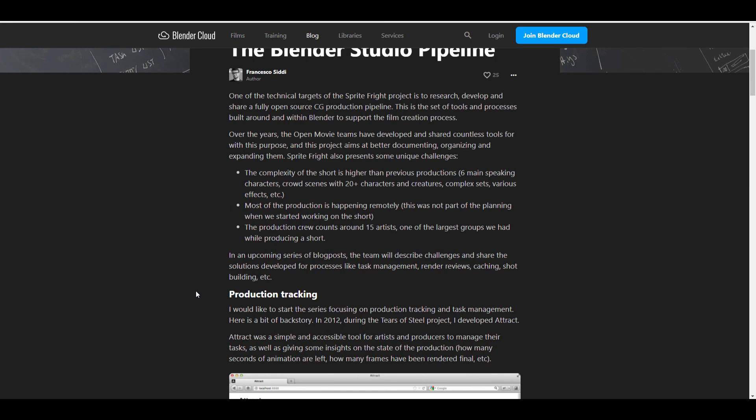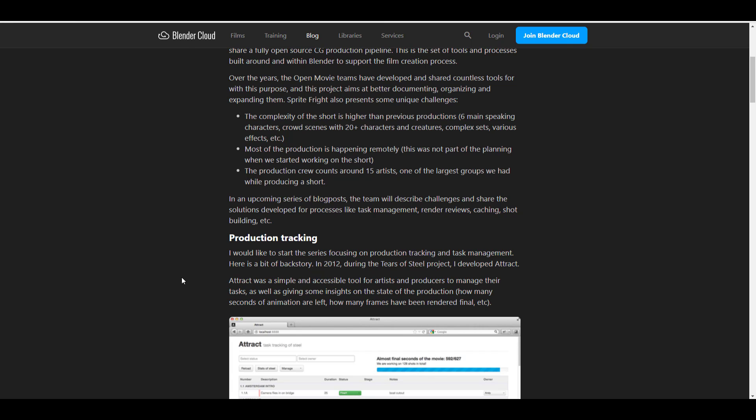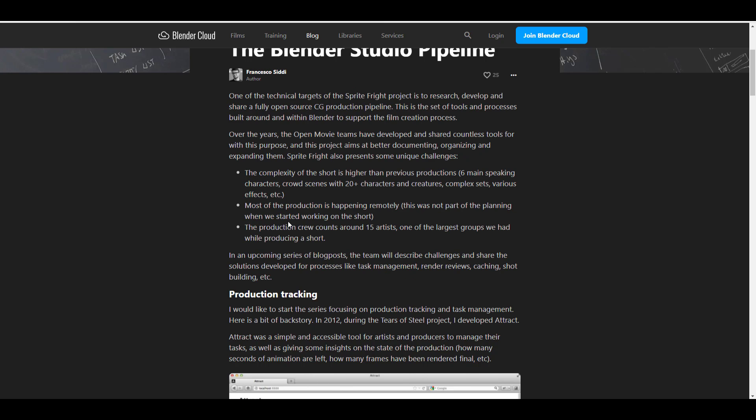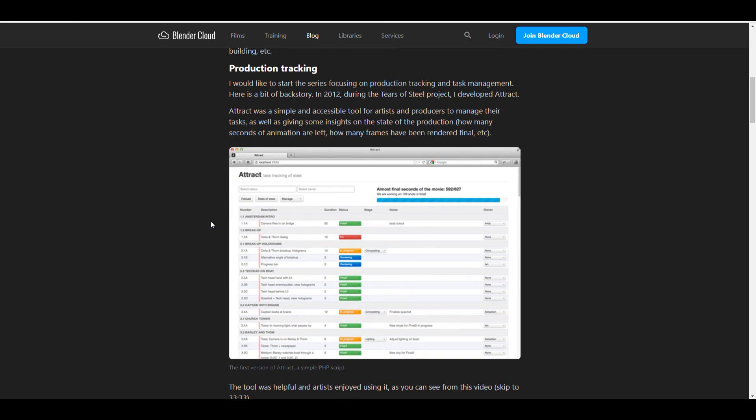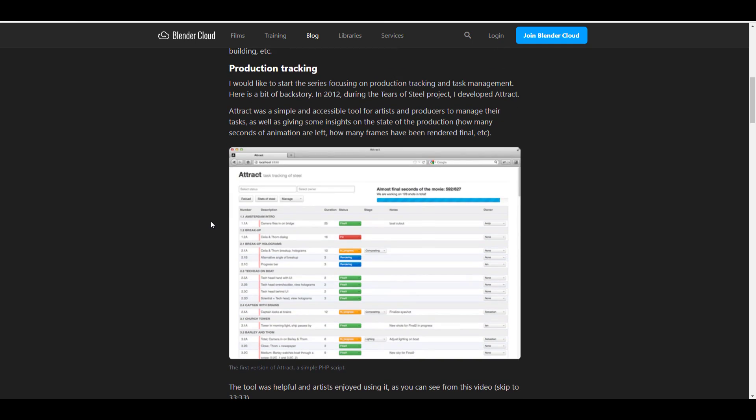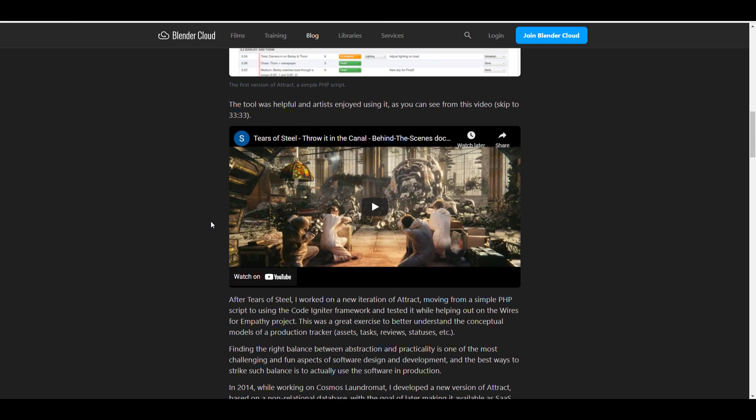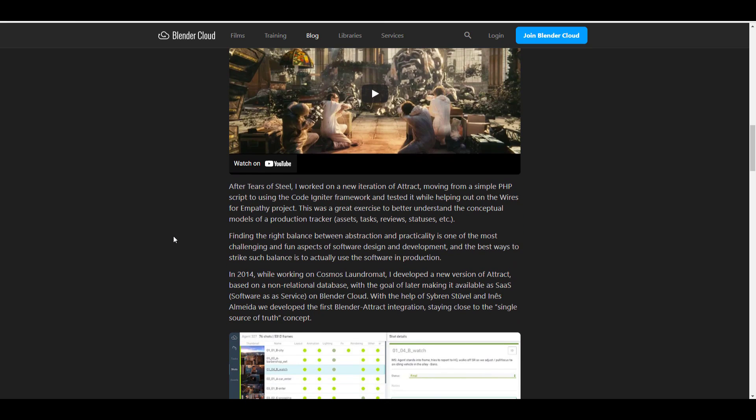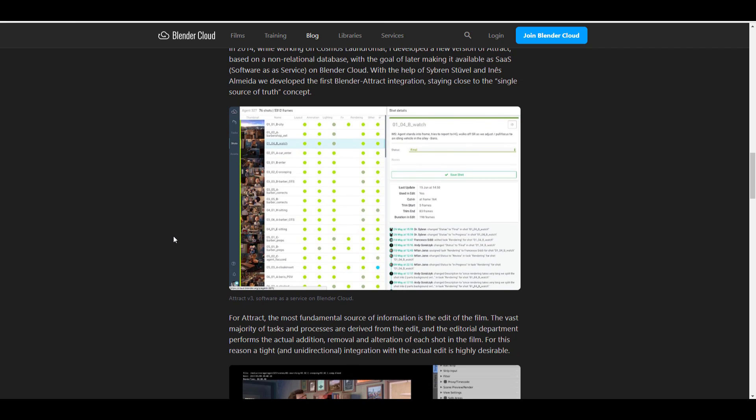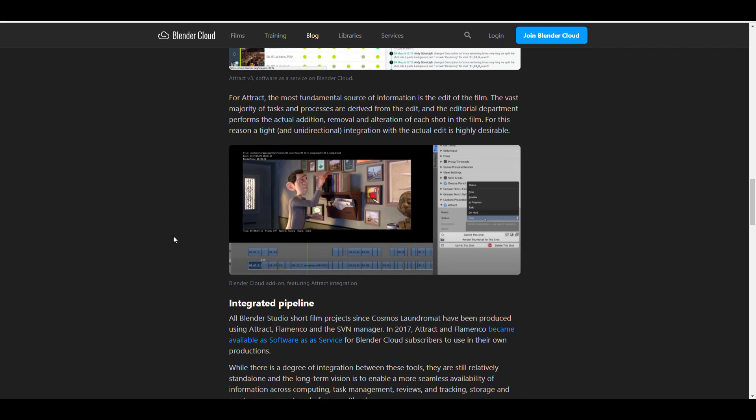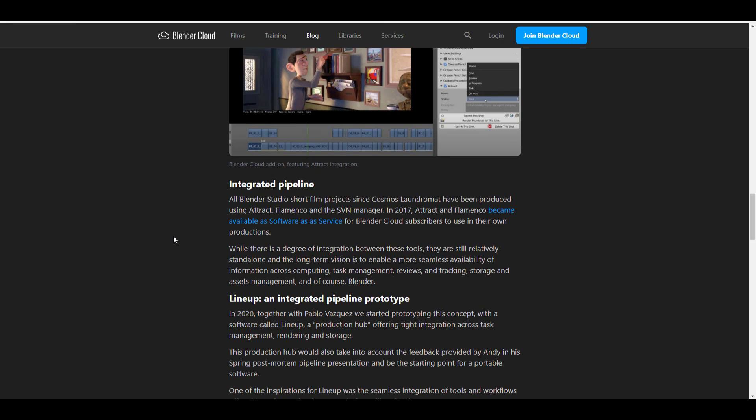This actually goes way back to 2012 when they started the project Tears of Steel. Within this period, they did develop a very simple PHP script known as Attract and it was used to track what was happening, review certain things and also assign roles and also know what the status of different things were. Now Attract also grew up to become a very cool tool that at the point was given out as software as a service and this is something that they really, really tried to integrate into Blender.